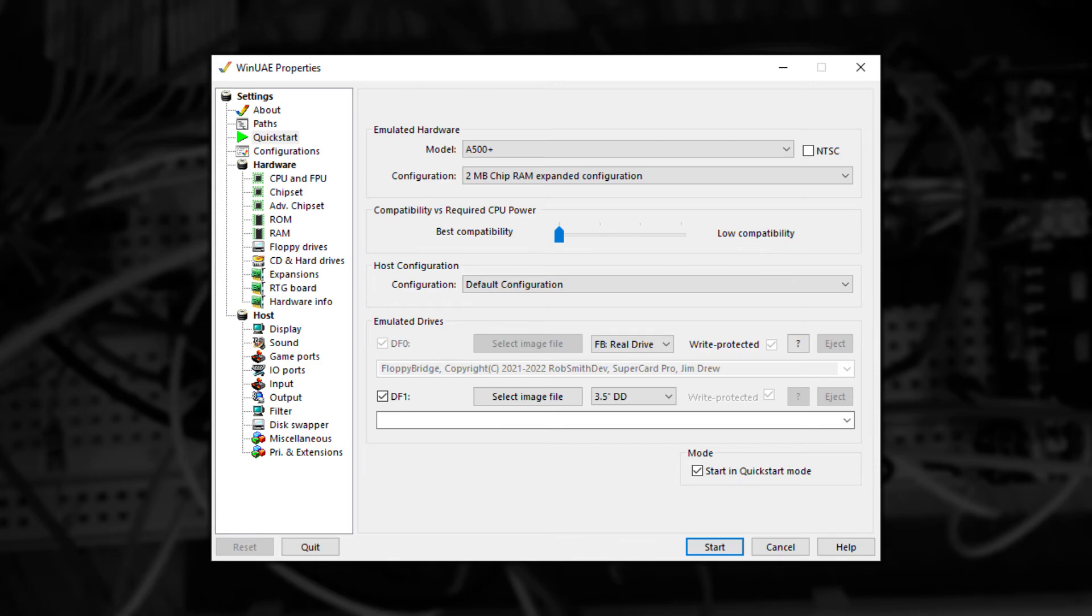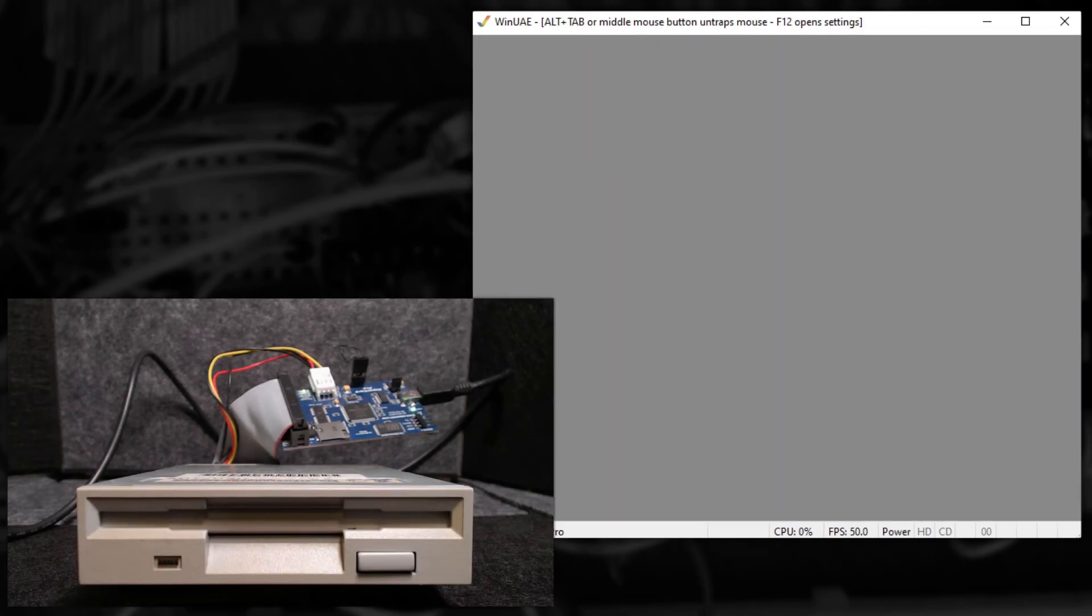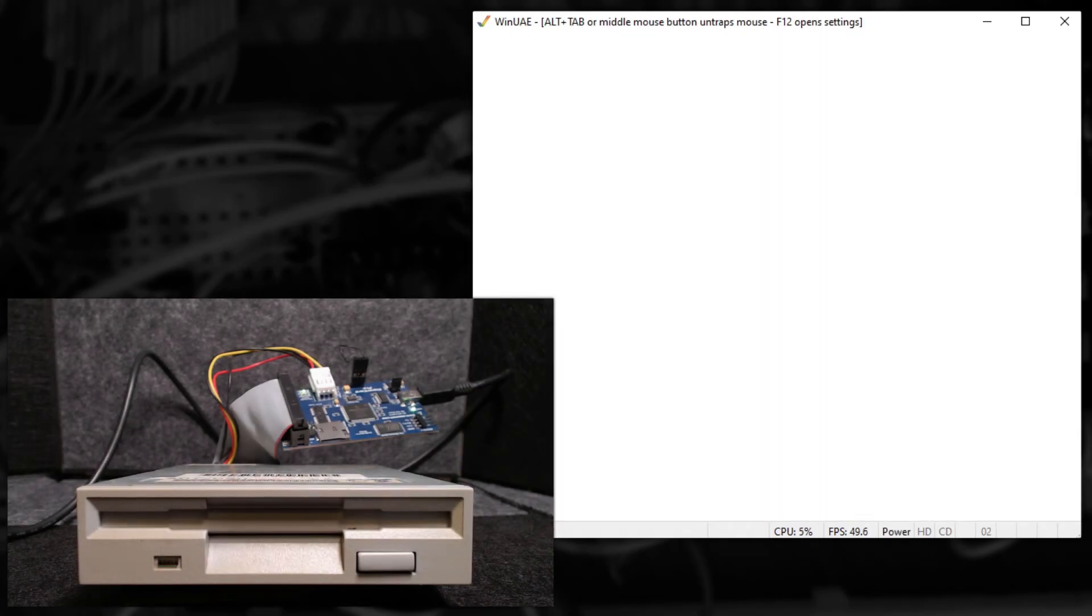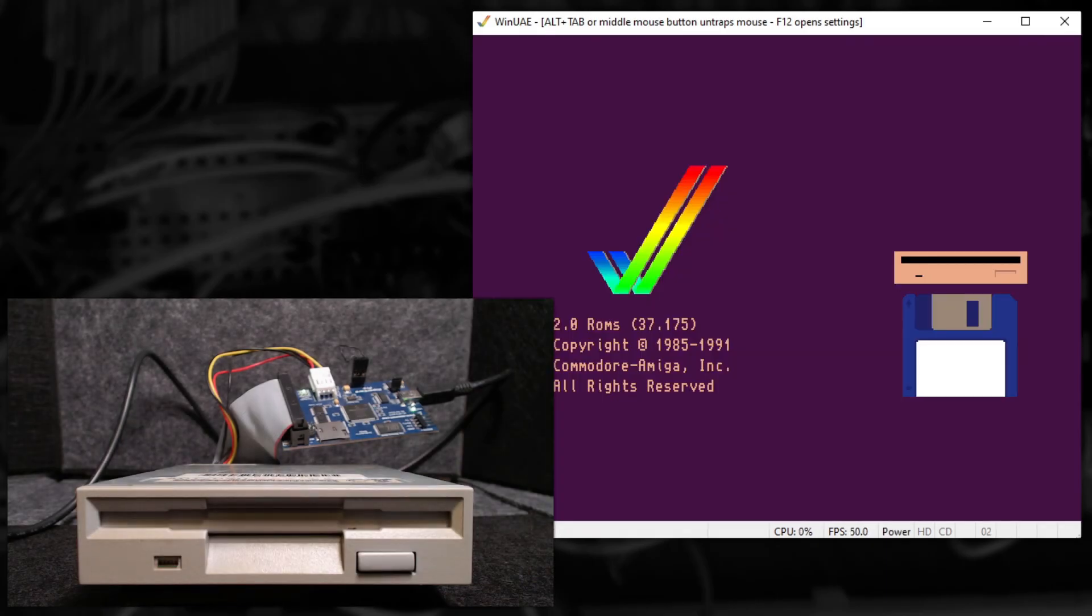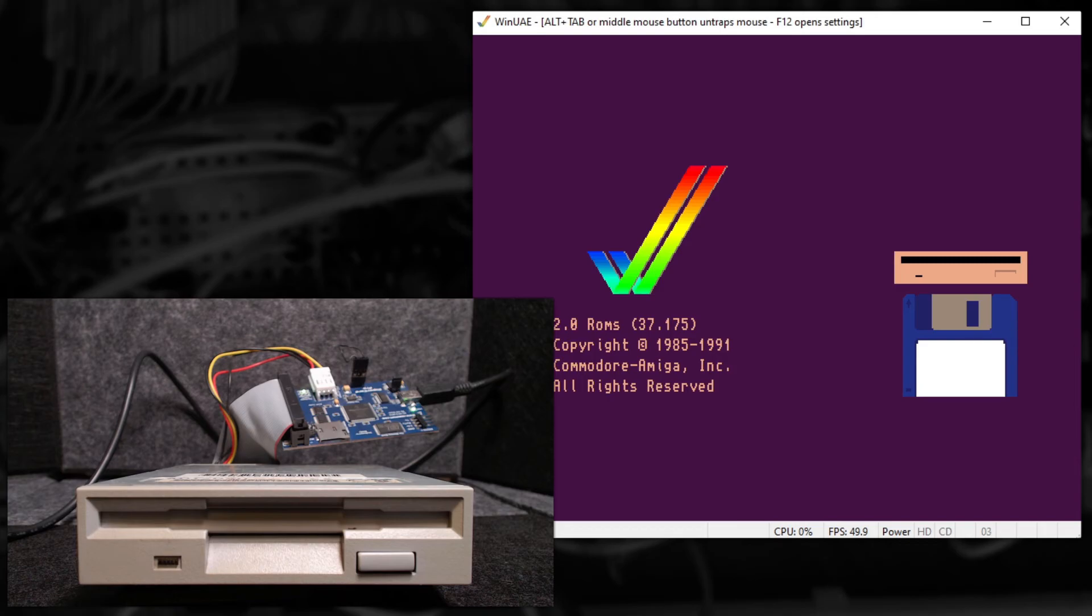And that's it. Just hit the Start button to begin WinUAE. And if all's to plan, then you should start hearing the real drive clicking. As you can see, it's fairly straightforward to get working and lots of fun to have it working.